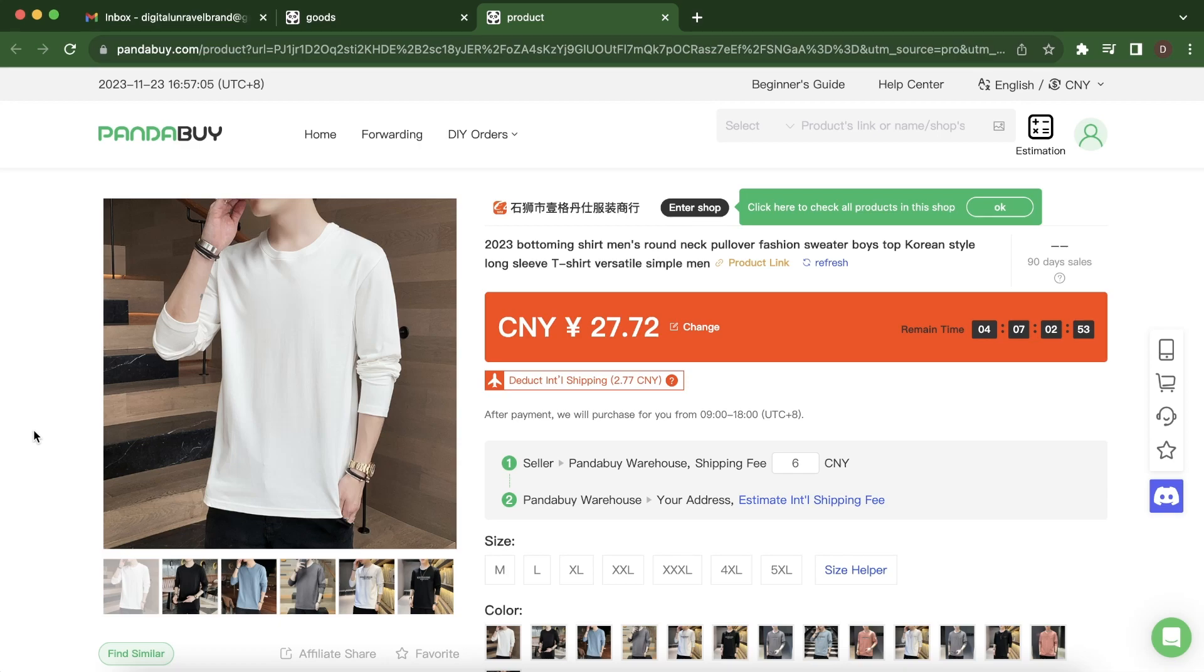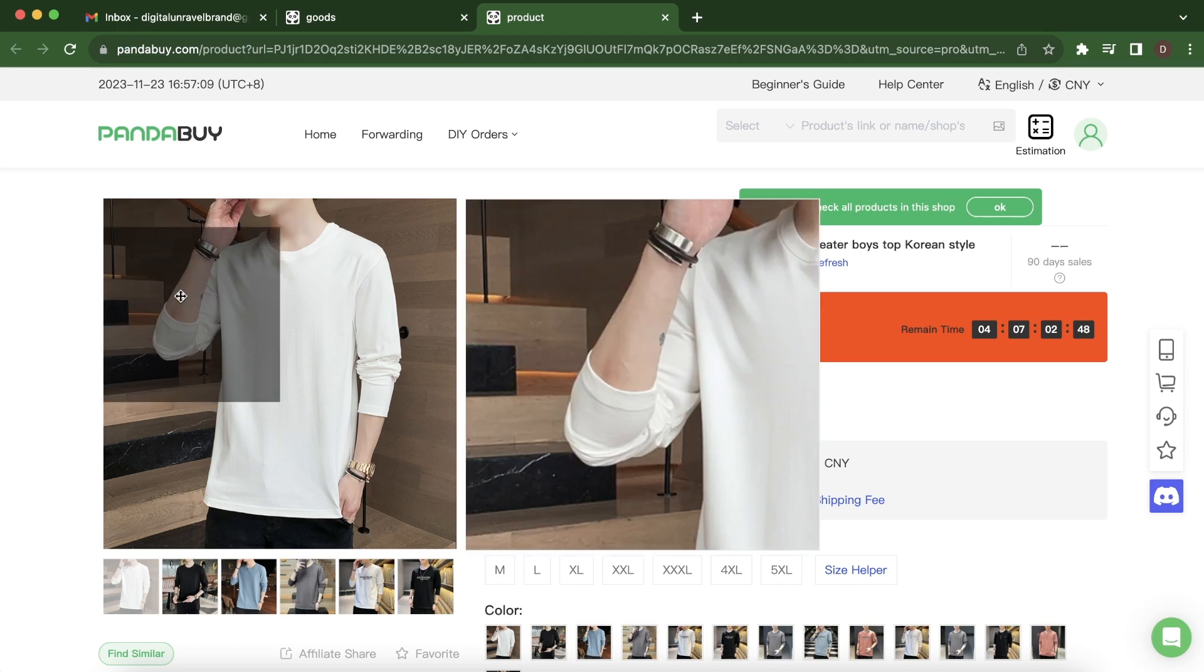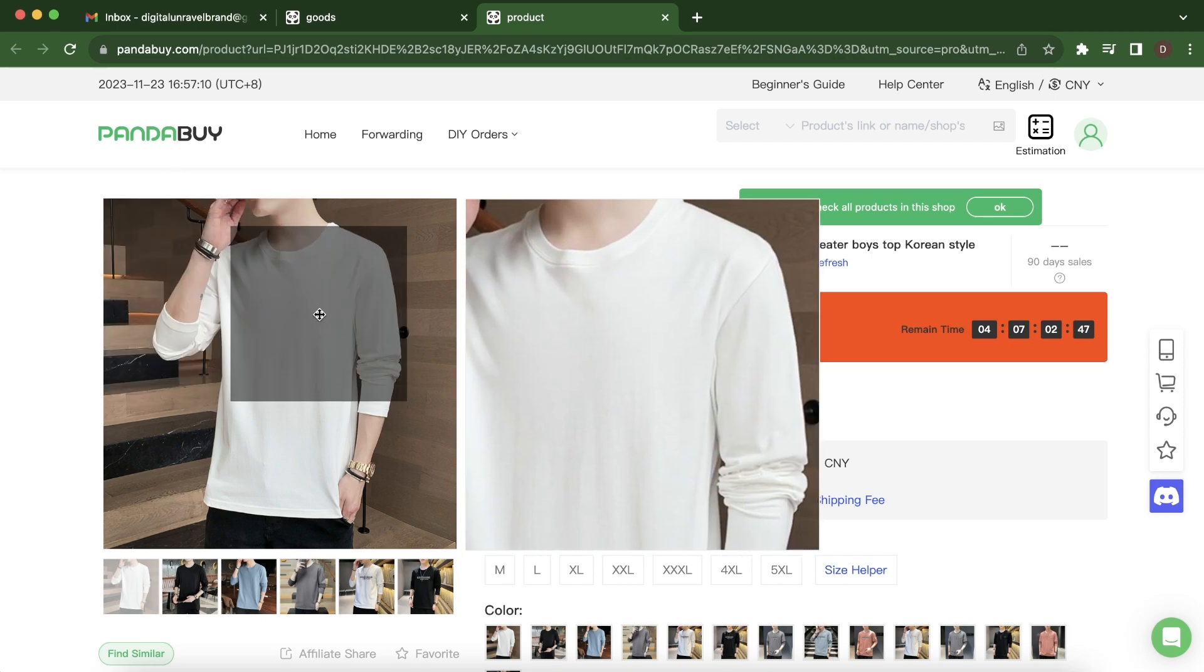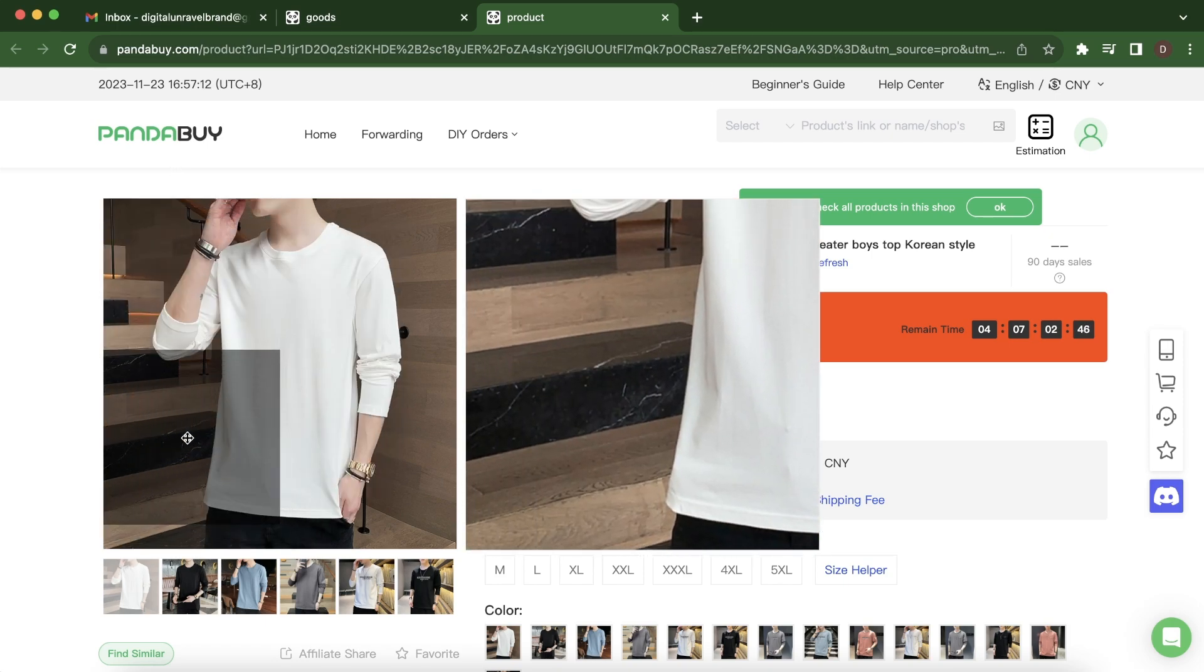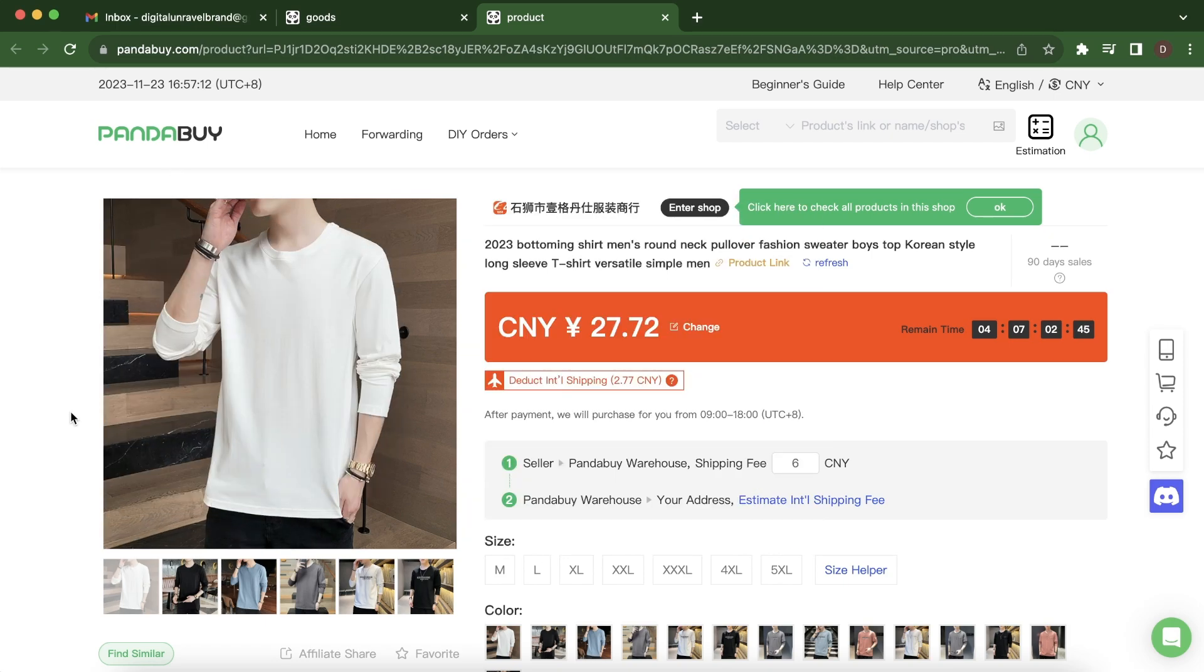Everyone, in today's video I'm going to show you how to use Panda Buy size helper. So when you go to Panda Buy and you want to buy something from here but you don't know what size to get...